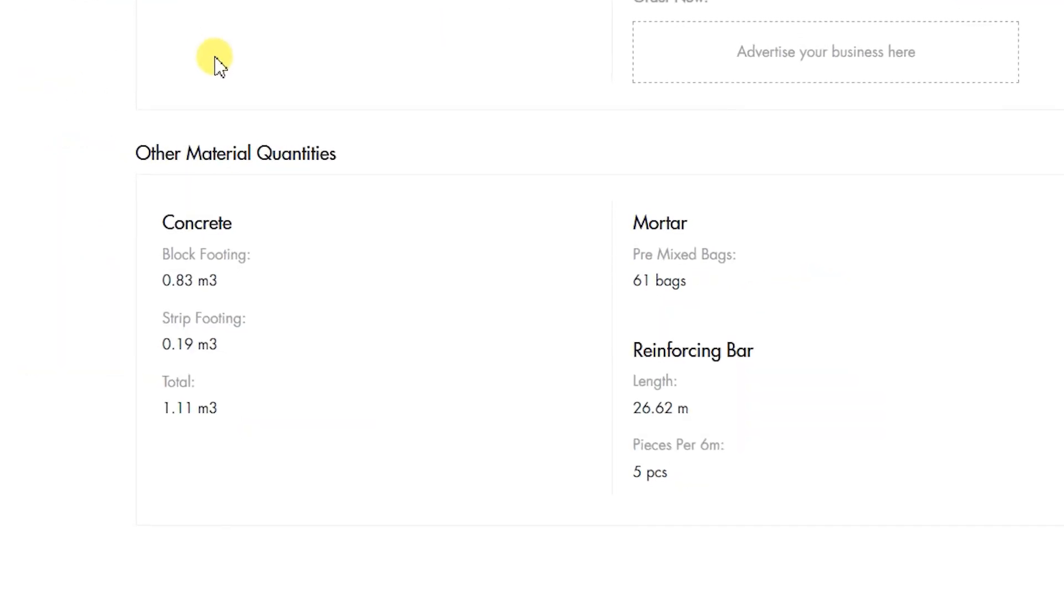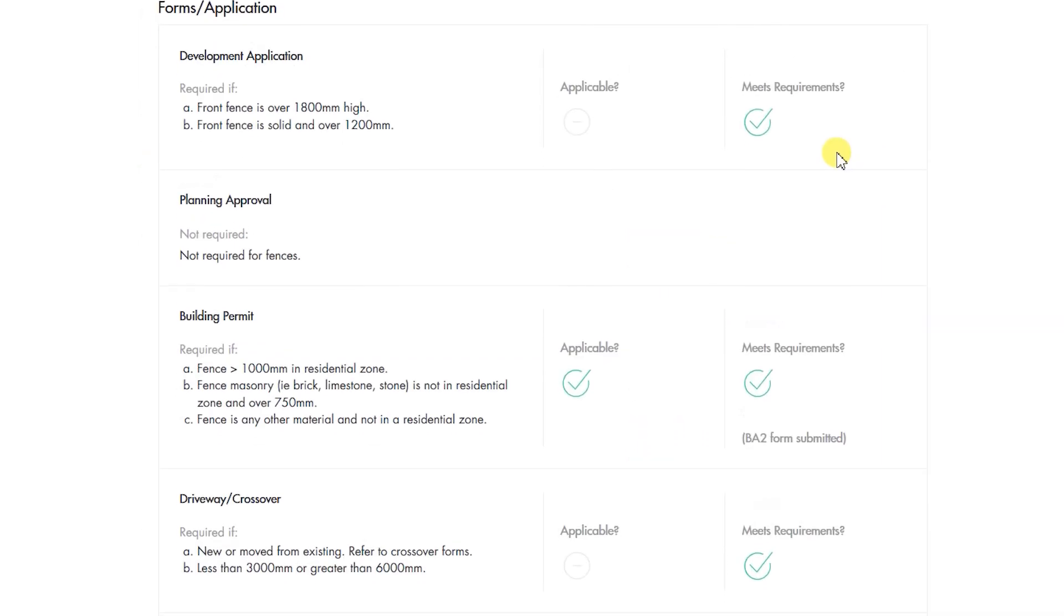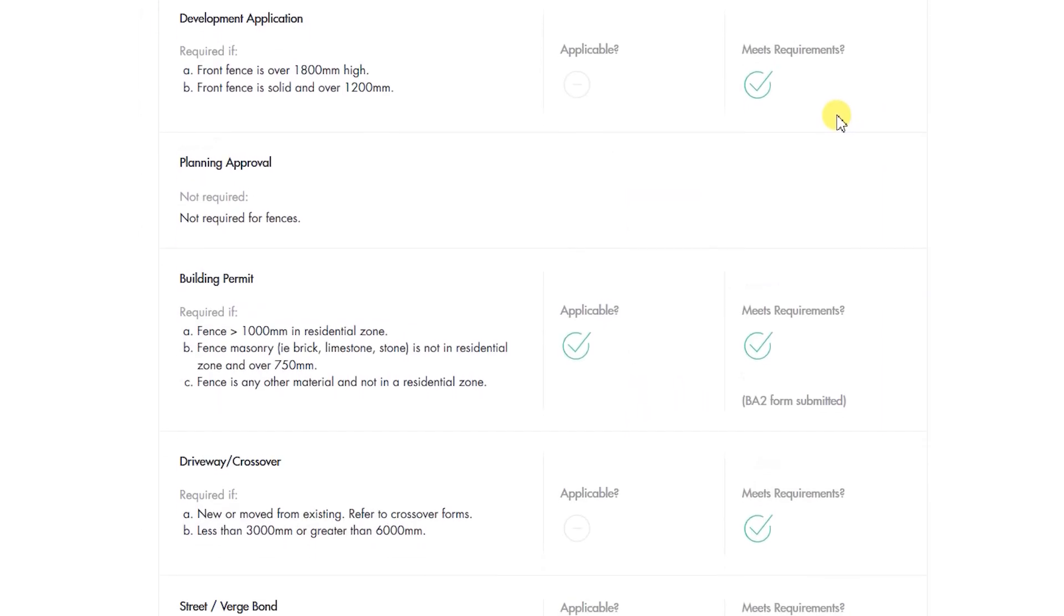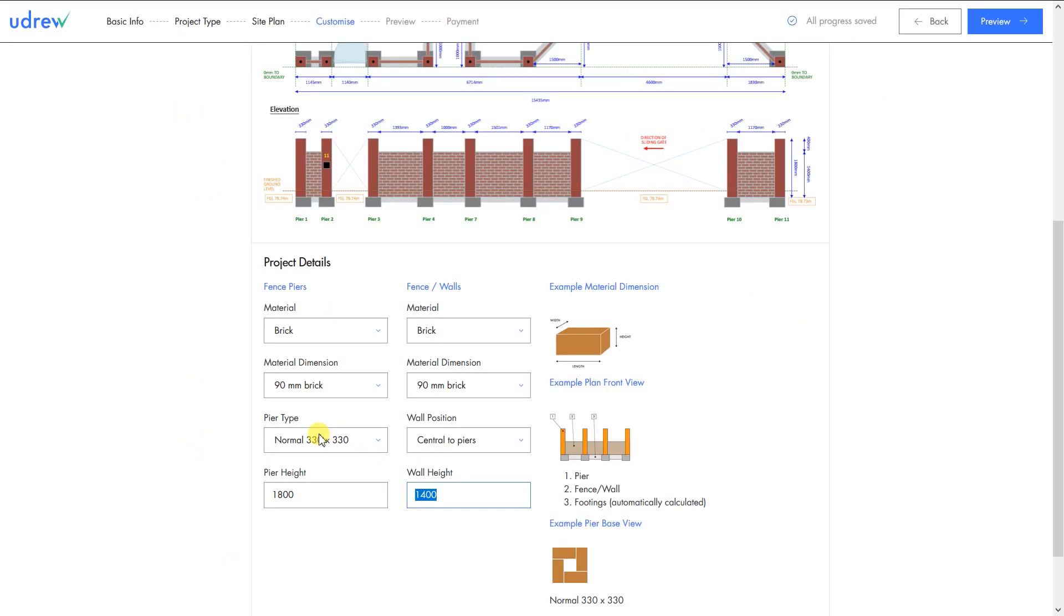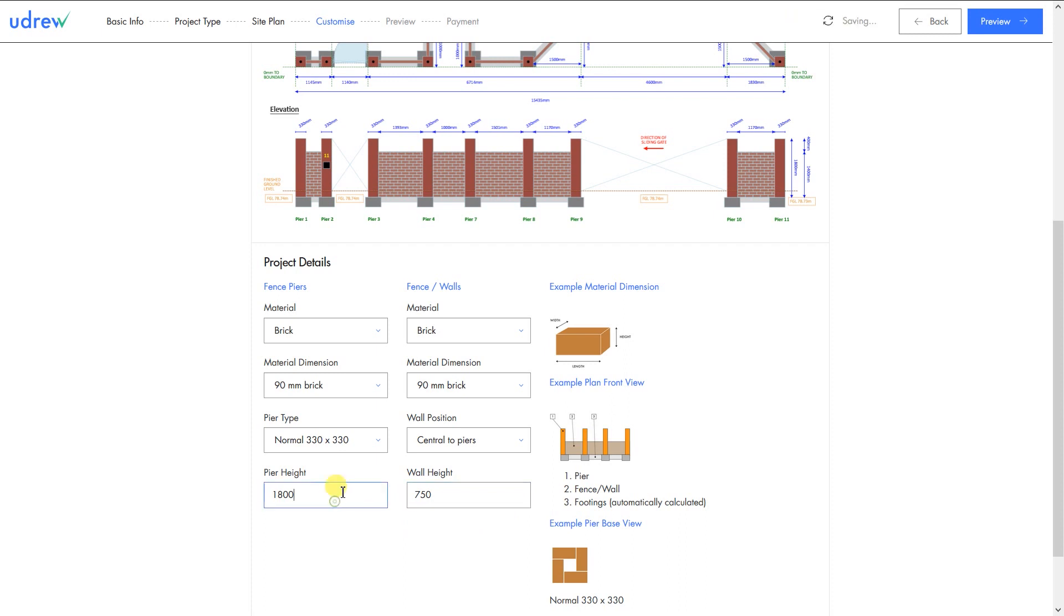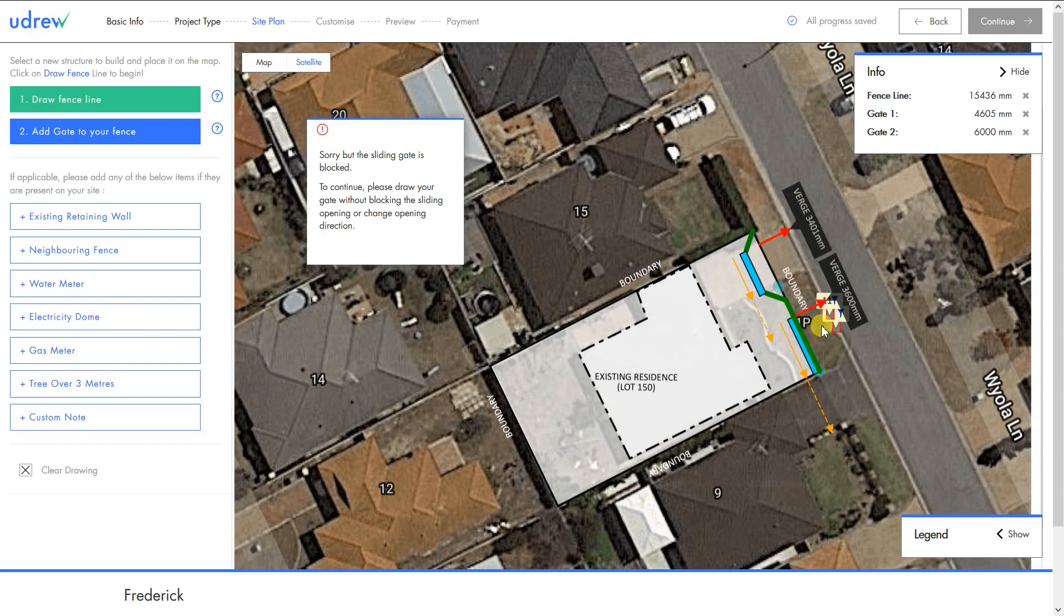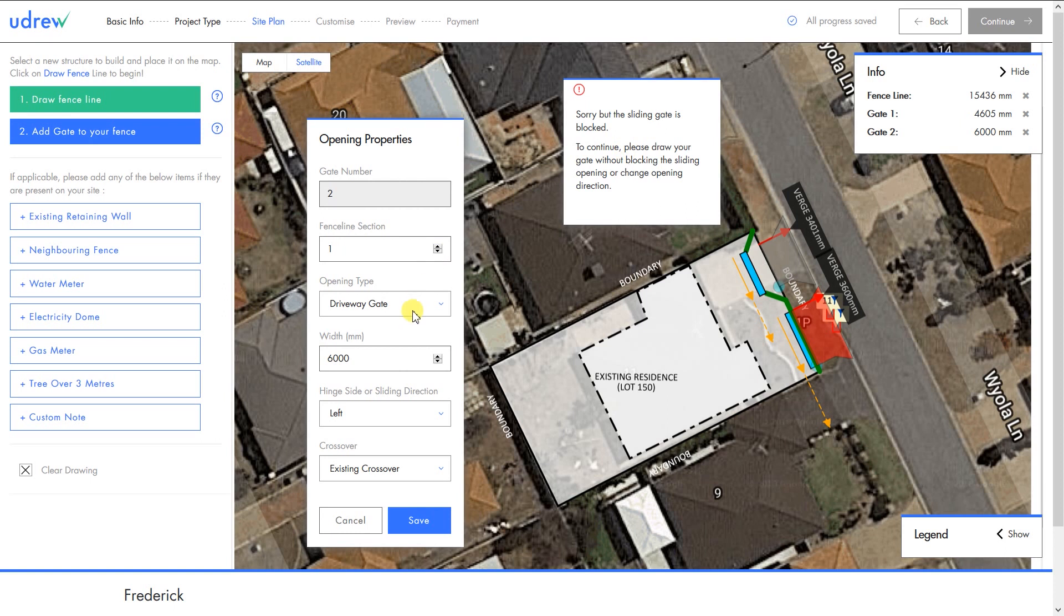It also checks against every local and national building regulation. If something doesn't comply, it'll just go red and tell you why it doesn't comply. Otherwise, it'll automatically fix your plans to make them comply with whatever regulation has been broken, so you'll never be able to submit plans that won't be perfect.